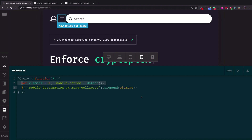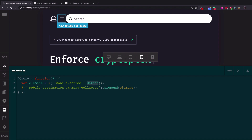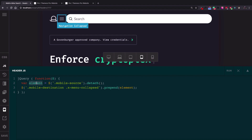The first line of code selects the 'mobile-source' — the class added to the Search Inline element. The dot before 'mobile-source' shows we're selecting a class (not an HTML ID, which uses a pound/hashtag sign). Then we use the detach function to detach the element from the DOM and save it in a new variable called 'elements'. We'll then attach that element to the Navigation Collapse using the 'mobile-destination' class.